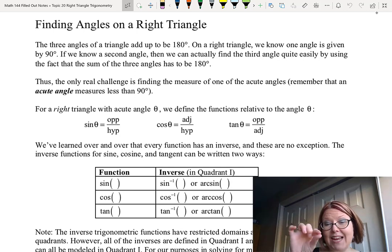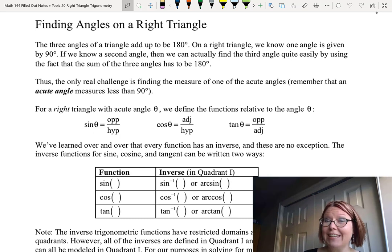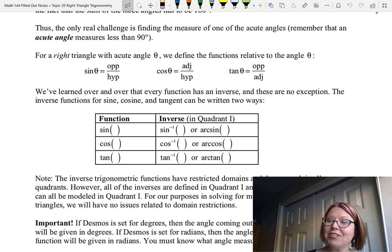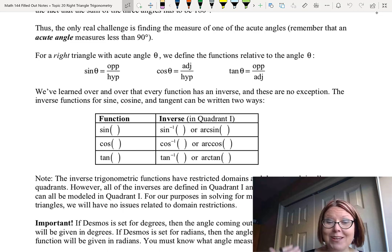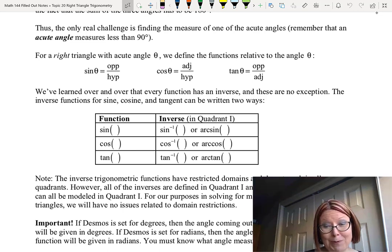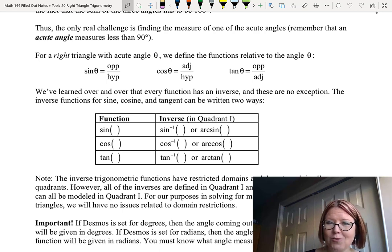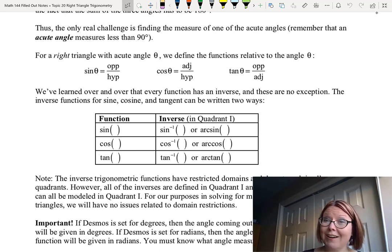We read sine⁻¹, cosine⁻¹, and tangent⁻¹ as inverse sine, inverse cosine, and inverse tangent. The inverse trig functions have restricted domains, so they don't work in all quadrants. However, all of these inverses are defined in quadrant one, and angles in right triangles can all be modeled in quadrant one, so we won't have issues with domain restrictions. Just be aware they exist for non-right triangles in other quadrants.